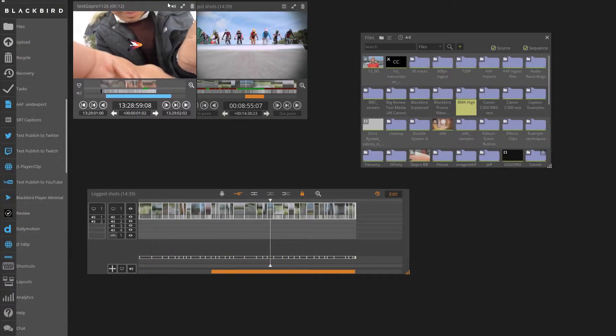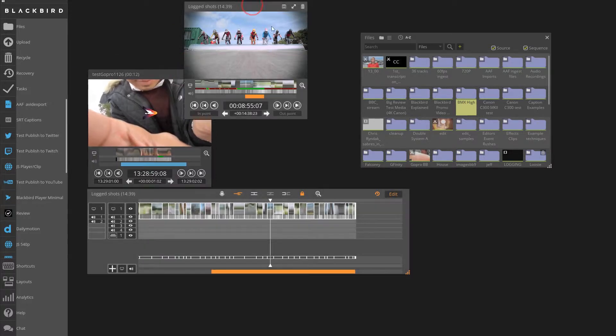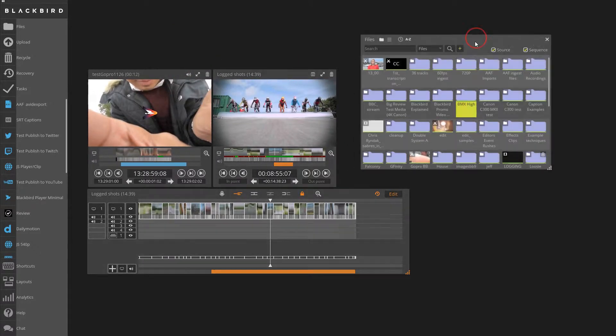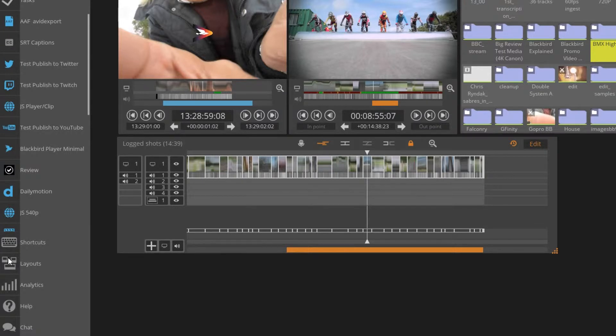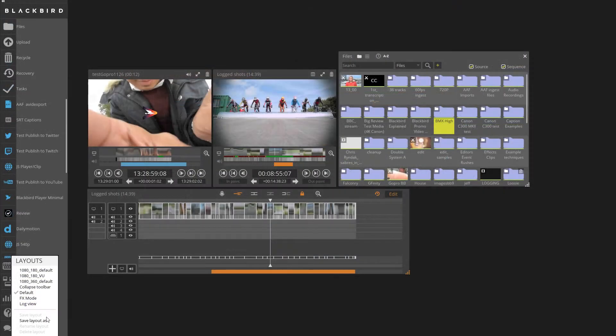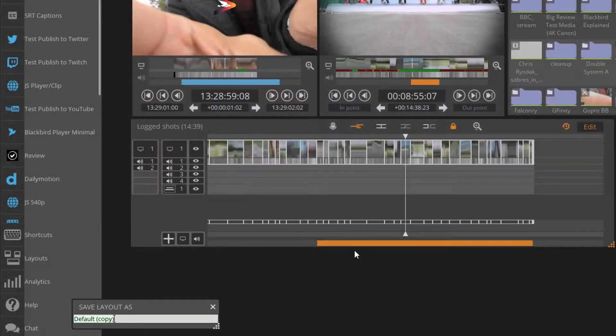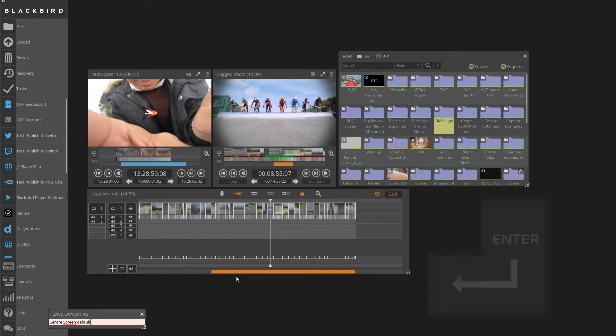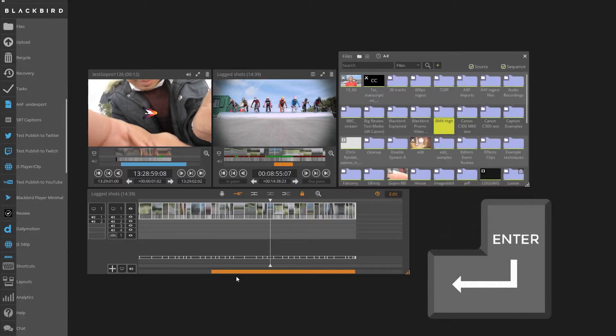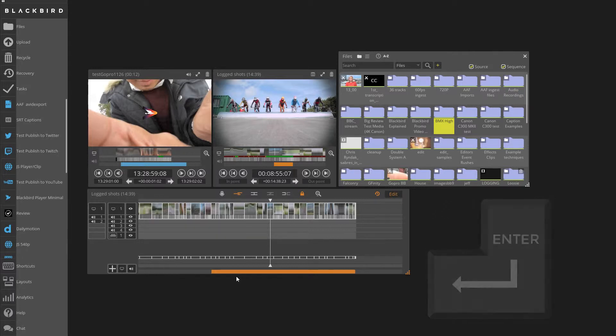Begin by setting up a window layout that you like. Select the Layouts button on the Blackbird toolbar. Select Save Layout As. Give the layout a name that works for you. Press the Enter or Return key on your keyboard and that's it.